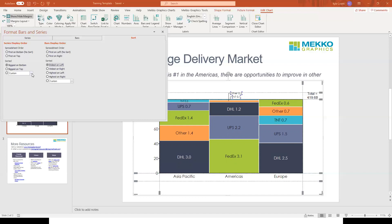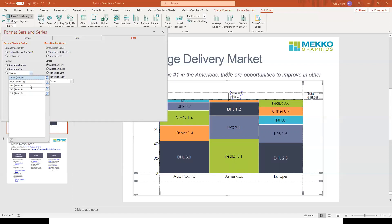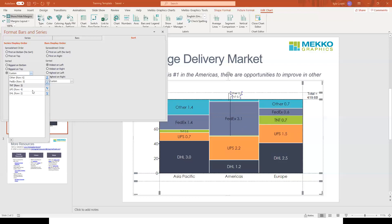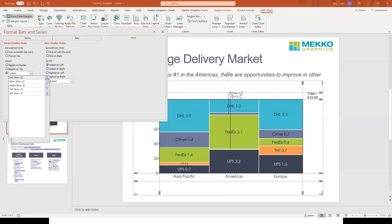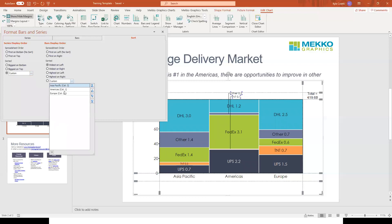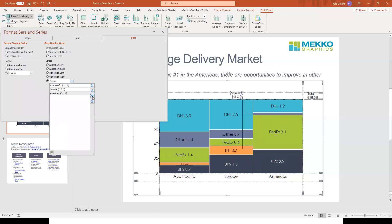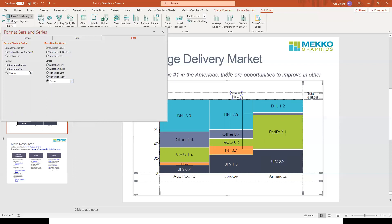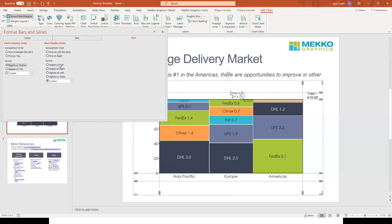And of course, if you know a specific order you want your series or bars to appear in, there is a custom sort here where you can set the order of your series or of your bars. But for our purposes, I think the sort order that makes the most sense for this chart is biggest on bottom and widest on left.